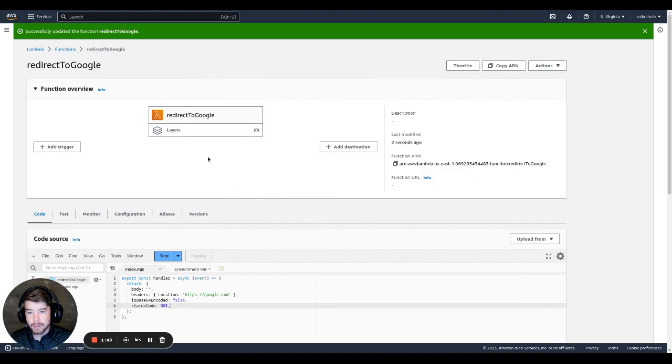And now we have our Lambda function. Now we need to set up the API gateway.